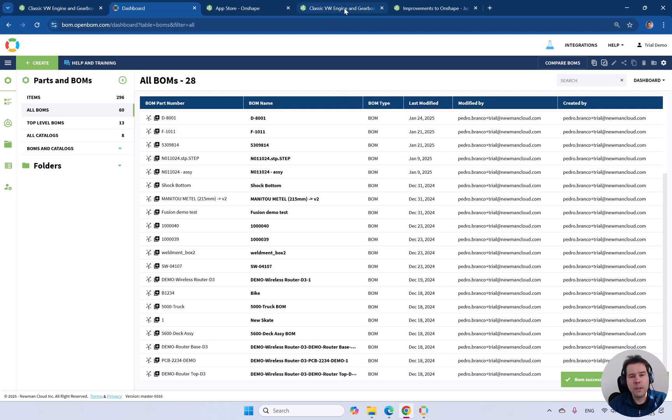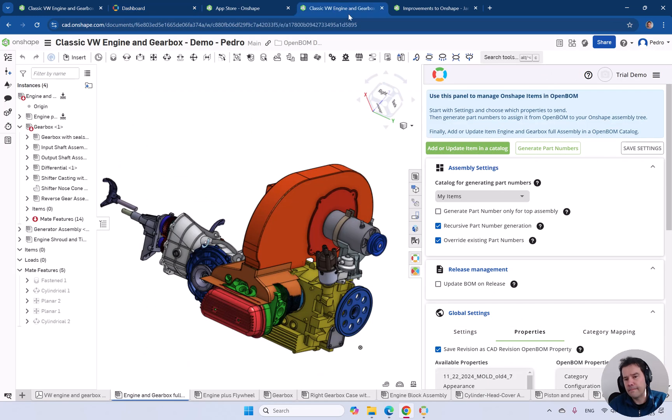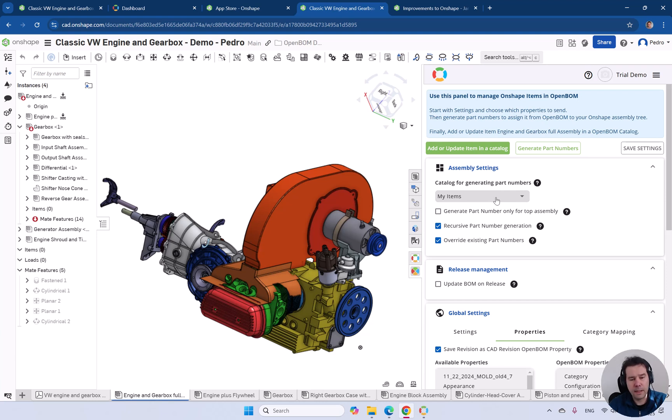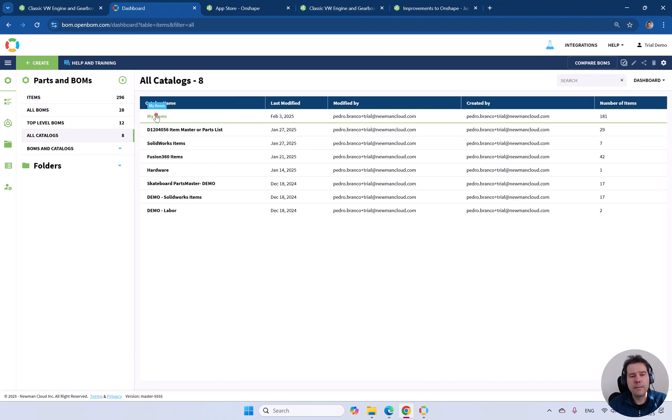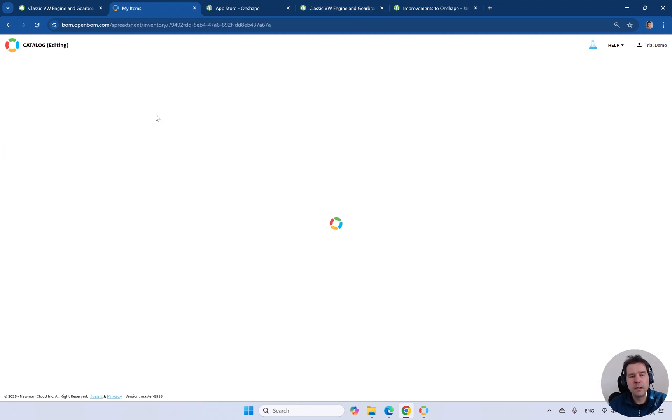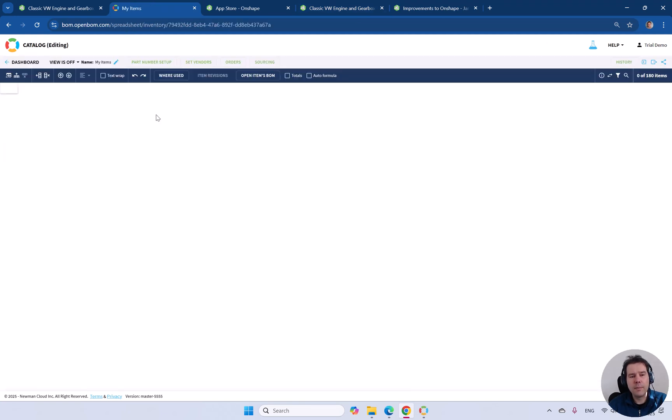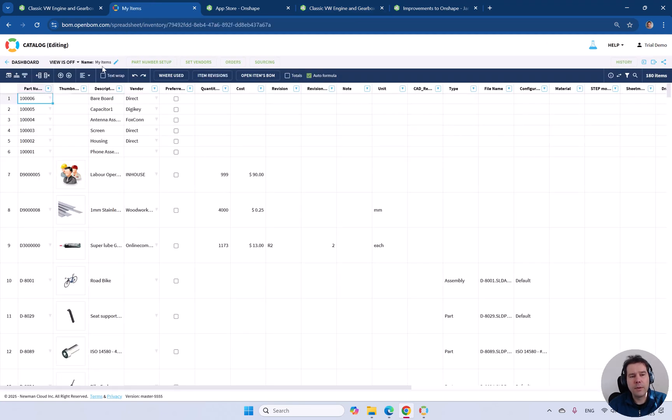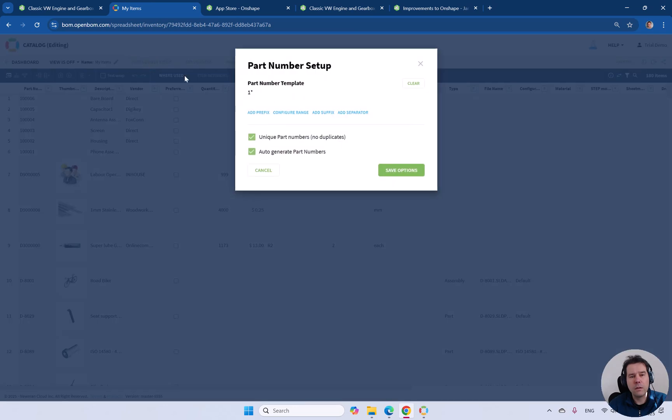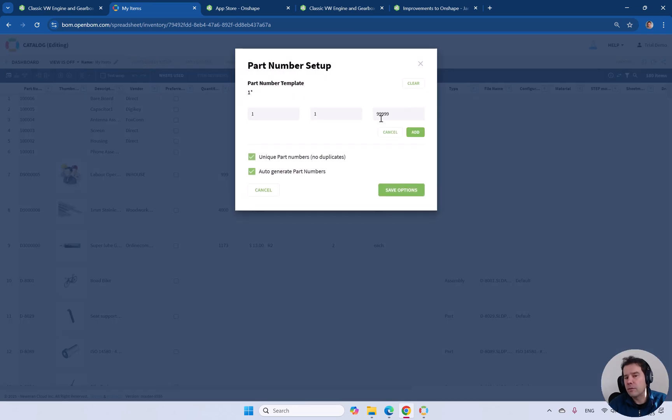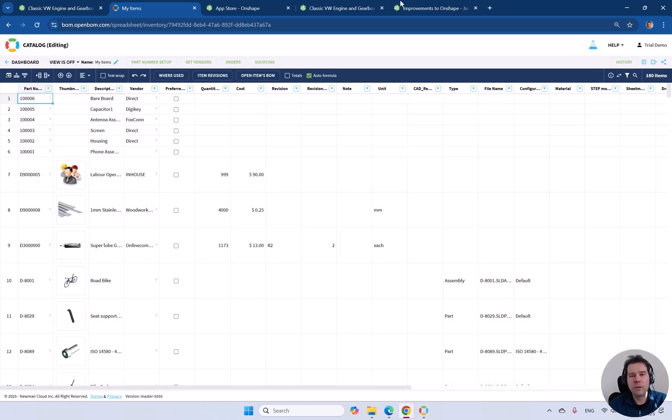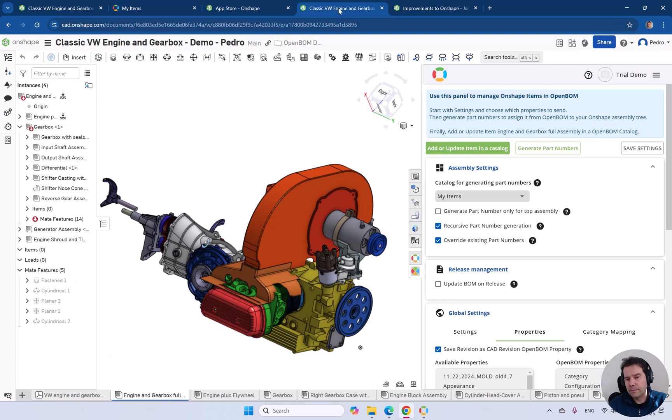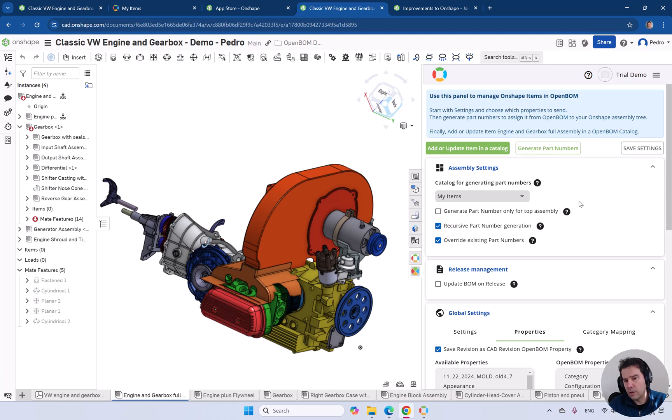The next would be assigning new part numbers. Notice that I have a catalog, my items, that already has part numbers set up. If we go into my items, there is a part number set up already starting with one in the counter of a few digits. Okay. So six digit counter, you will not go wrong with that.